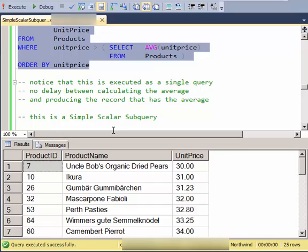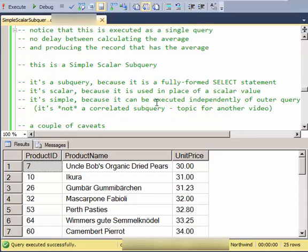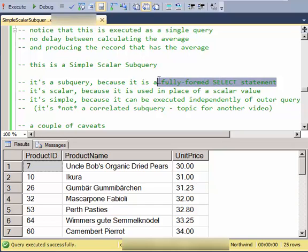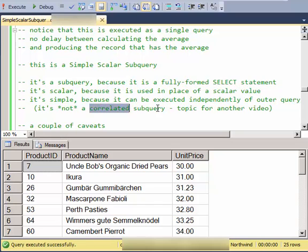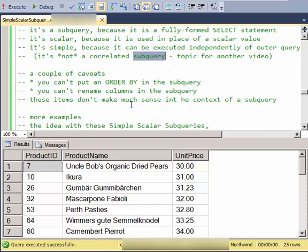So this is called a simple scalar subquery. It's a subquery because it's a fully formed SELECT statement. It's scalar because it's used in place of a scalar. And in SQL you can use a one row, one column table in place of a scalar. And it's simple because it can be executed independently of the outer query. So for another video we'll cover correlated subqueries that are not independent of the outer query.